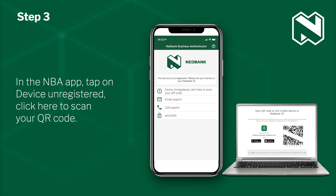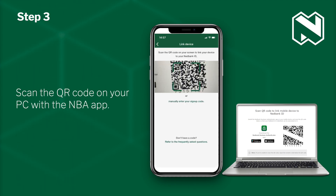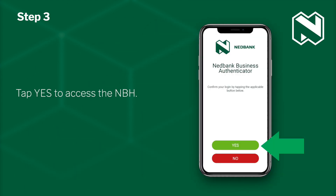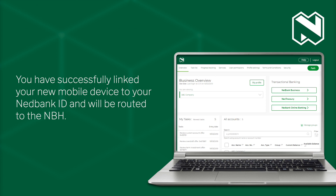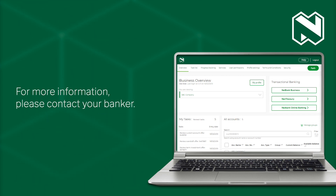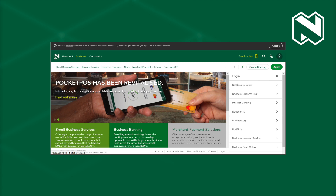In the NBH app, tap on Device Unregistered. Click here to scan your QR code. Scan the QR code on your PC with the NBH app. Tap Yes to access the NBH. You have successfully linked your new mobile device to your Nedbank ID and will be routed to the NBH. For more information, please contact your banker. The NBH and Nedbank ID sites can also be found at nedbank.co.za.